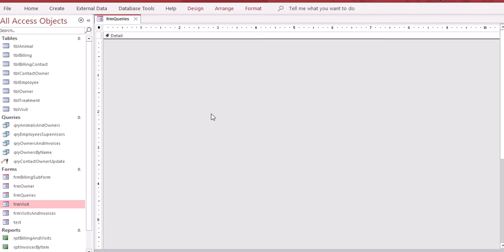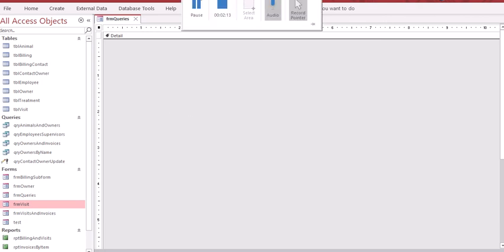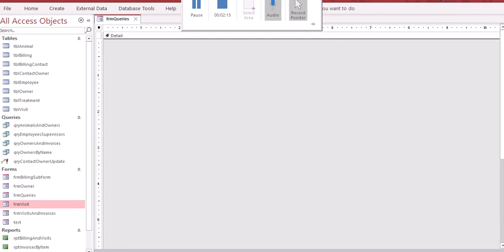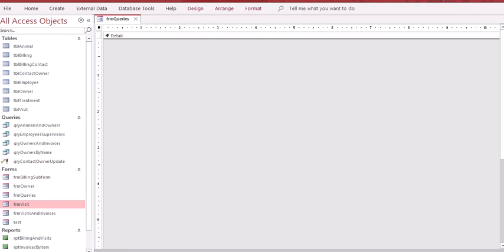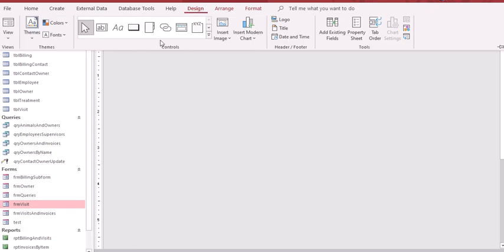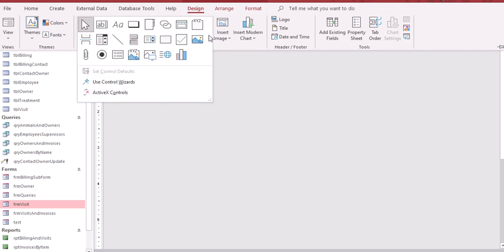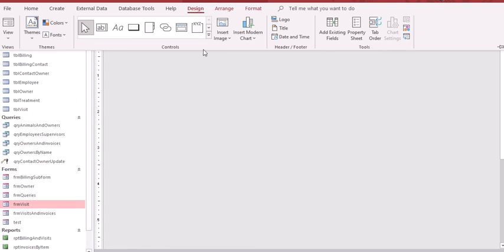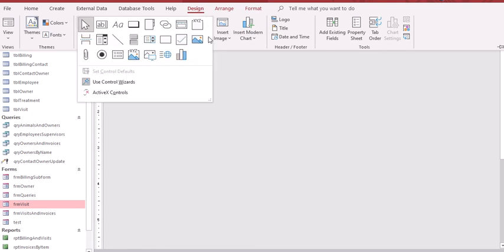Go up to form design tools. Once you click form design tools, click the more button - this drop down button is called the more button. Go to use control wizard and click on that. Go back to the more button and click on the list box.